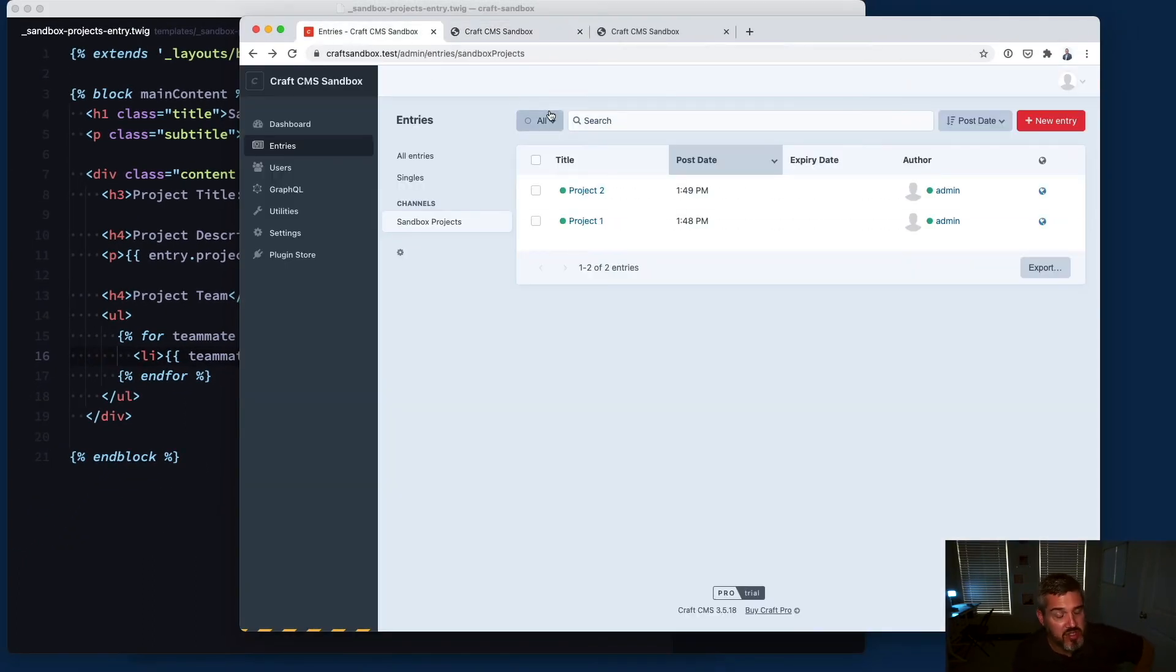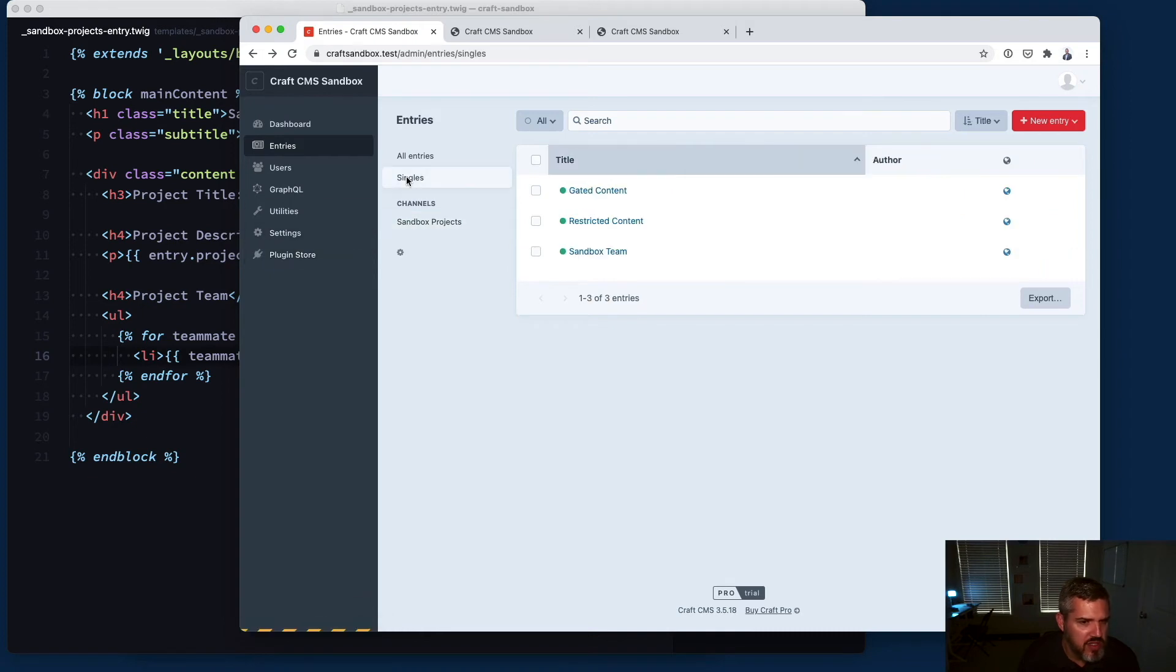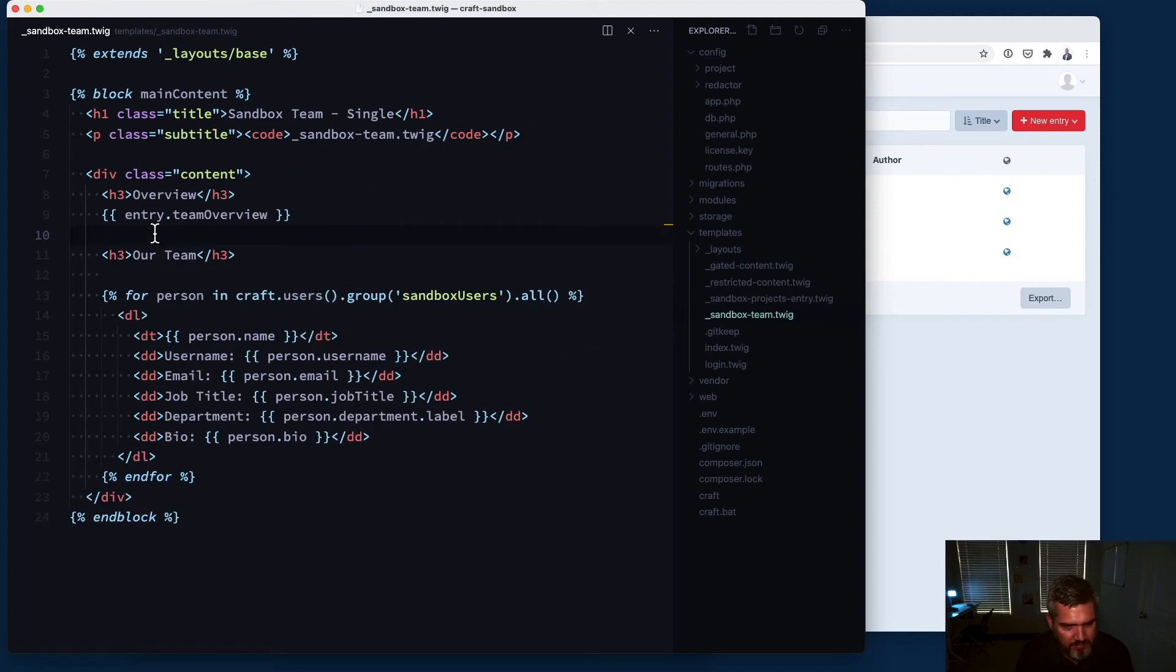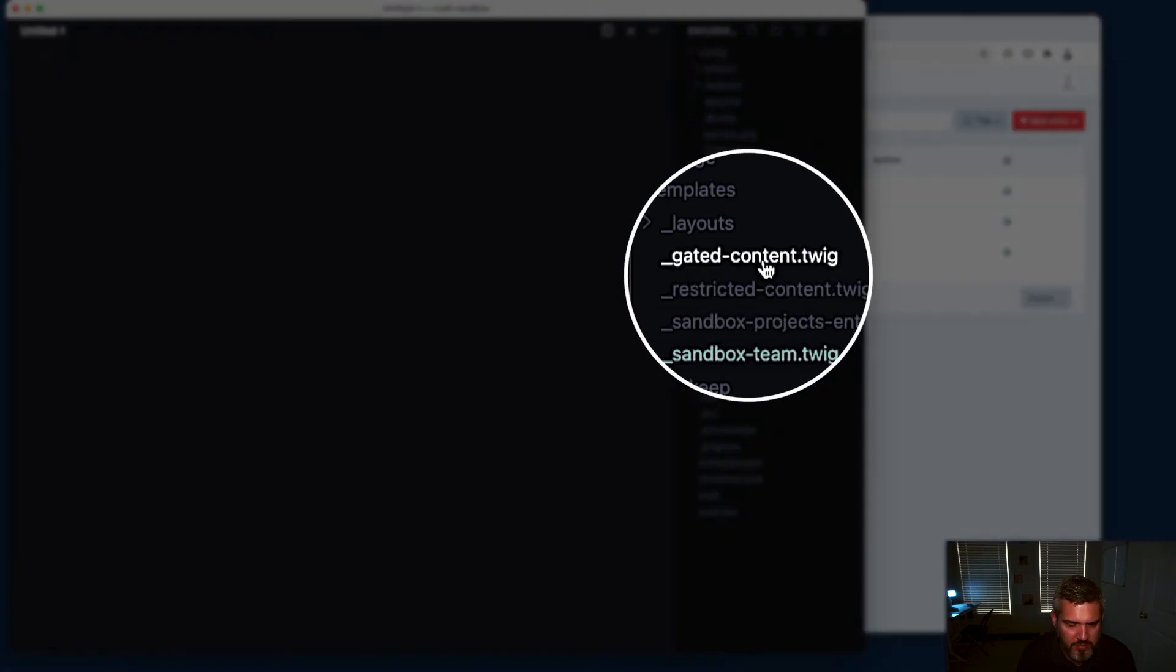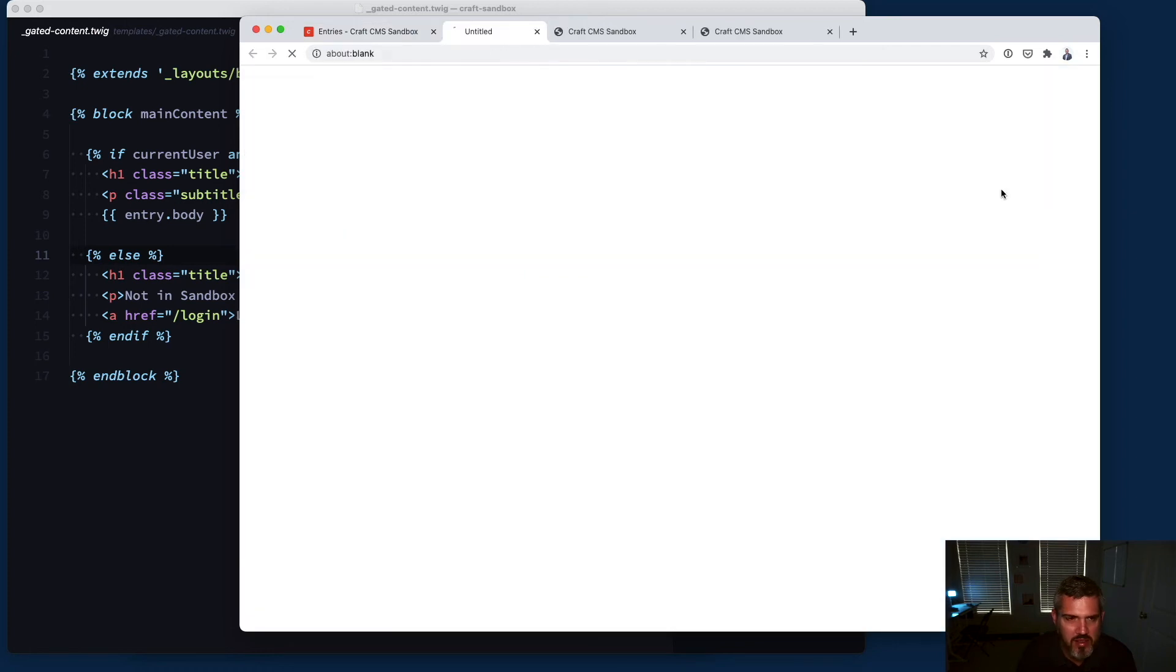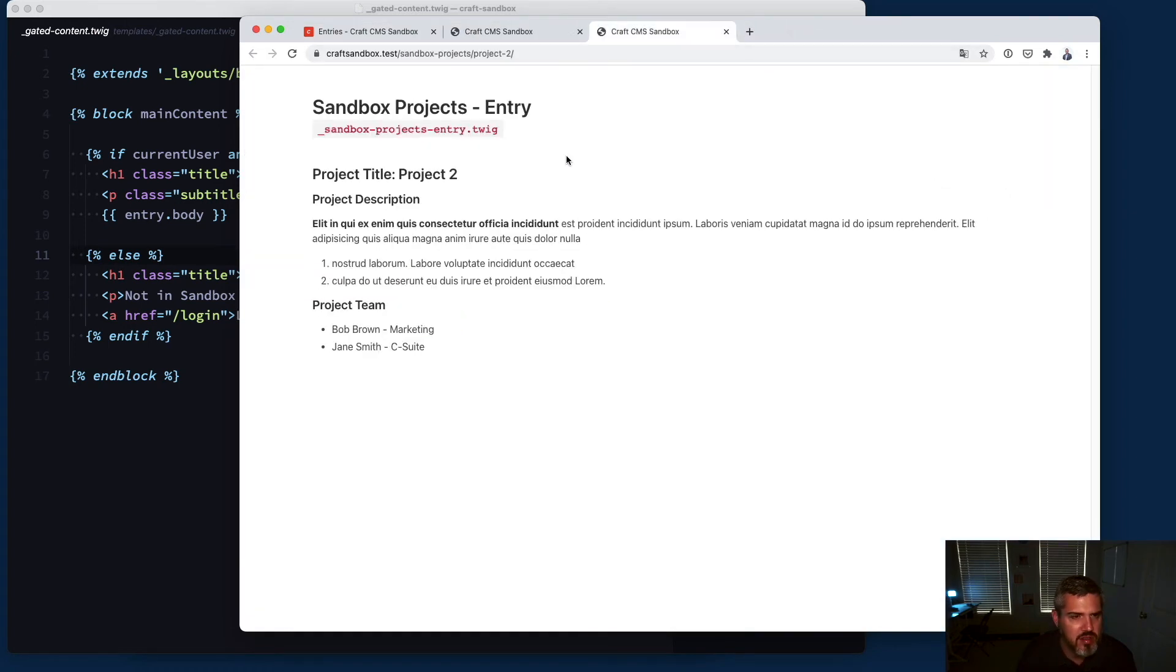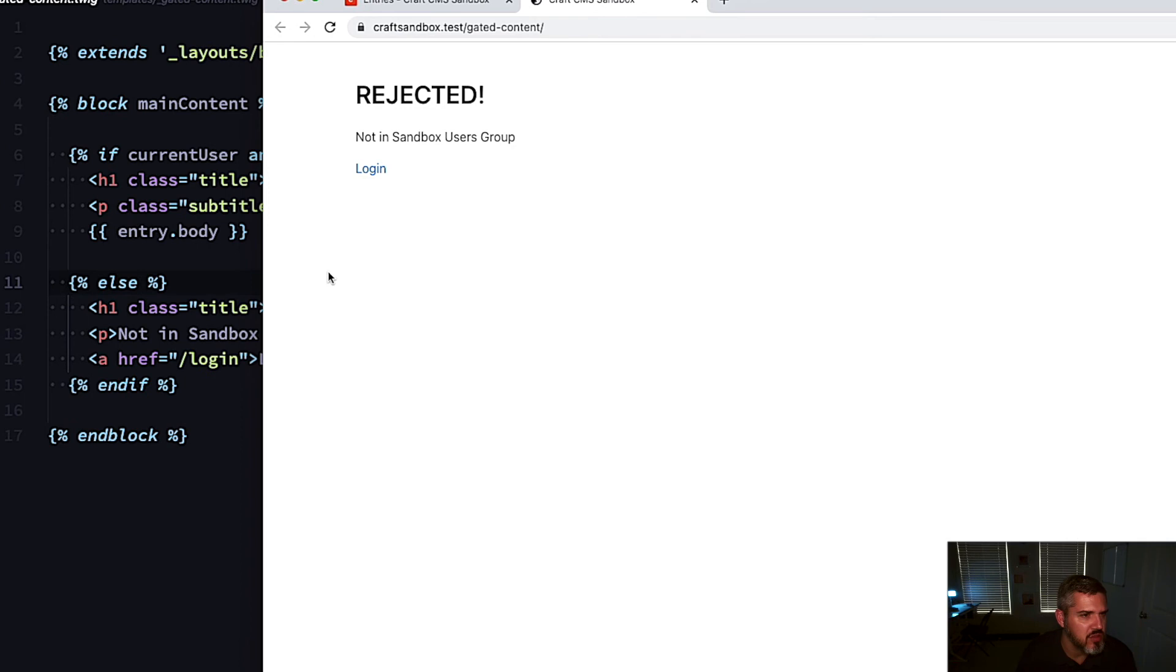In addition to setting permissions for working in the control panel, you can set it up to put content behind a login. This is a little more in-depth but I'll show you a quick overview. Let's use the example of gated content - that's just a way of saying you need to be part of this group to see this. You'll see here I'm rejected. I'm an admin but I'm not in the sandbox users group.